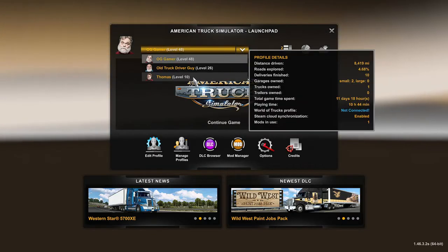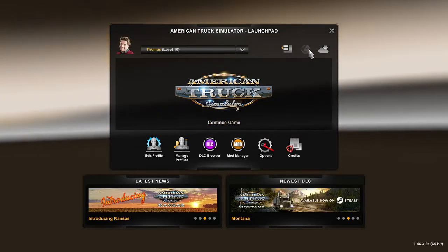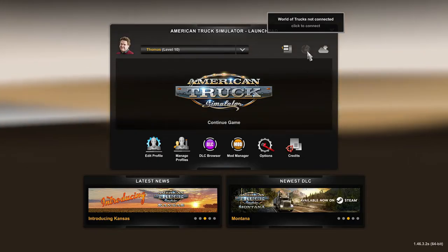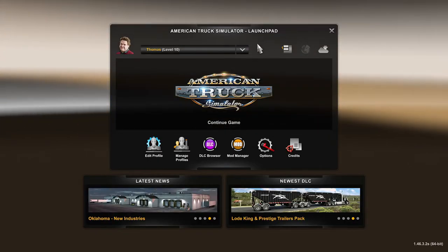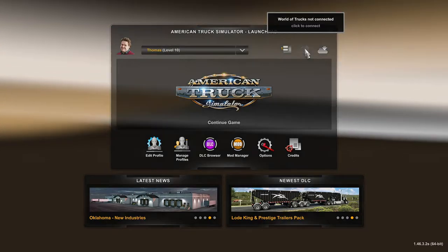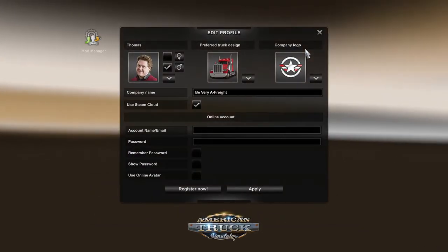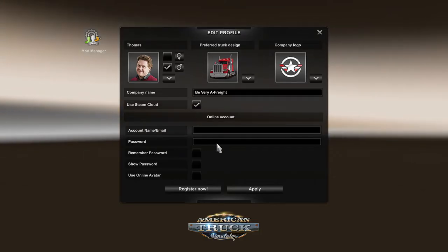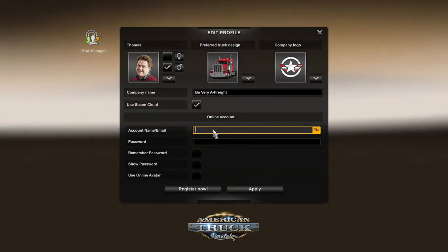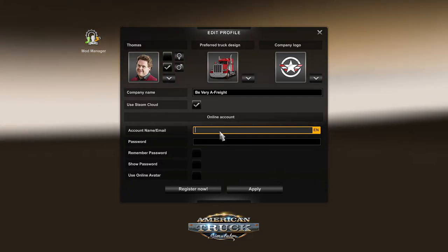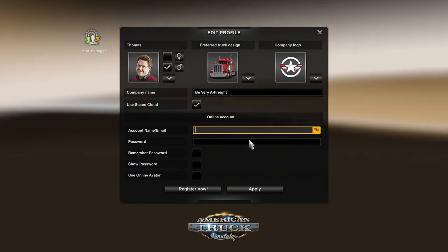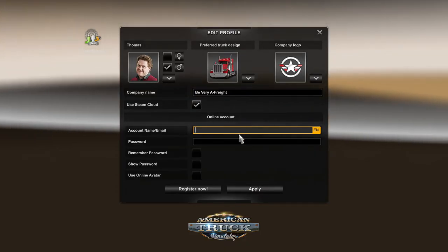But if you look at my other two profiles, here it says it's not connected. So all you have to do to connect an old profile to World of Trucks is just click on the earth. Even though it's grayed out, you can still click on it. And this pops up. All you got to do is type in your World of Trucks account name or email here and then type in your World of Trucks password here and then hit apply and you will be connected.